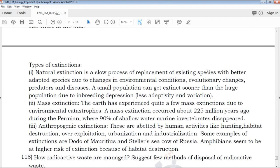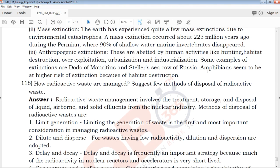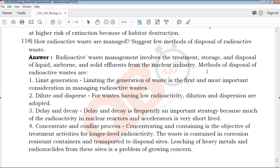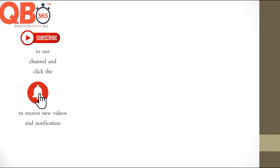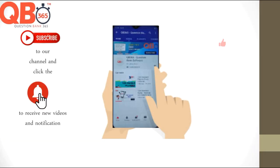If you want to download this PDF, you can find the link in the description below and share it with your friends. All the best for your upcoming exams. Thanks for watching QB365. If you want to subscribe to our channel, you will see teachers and students sharing exam tips and study materials.